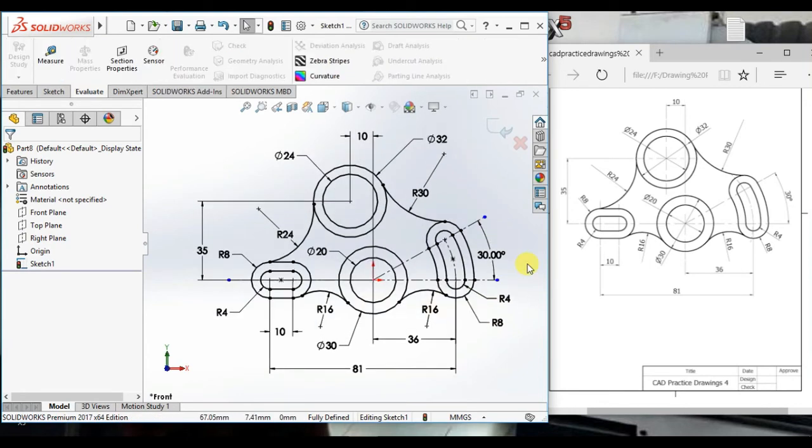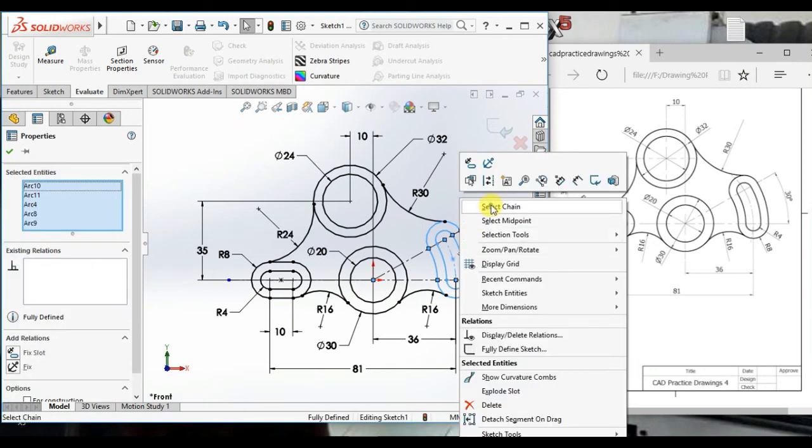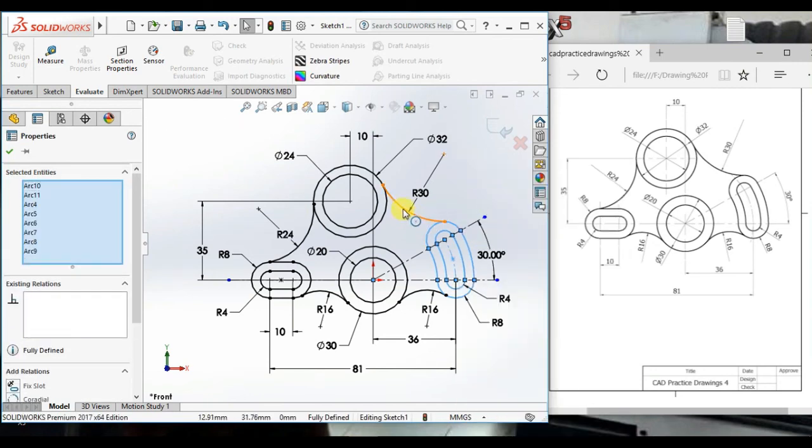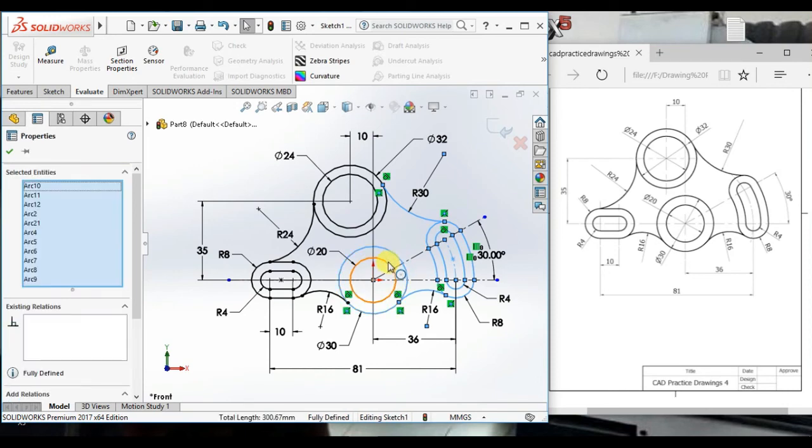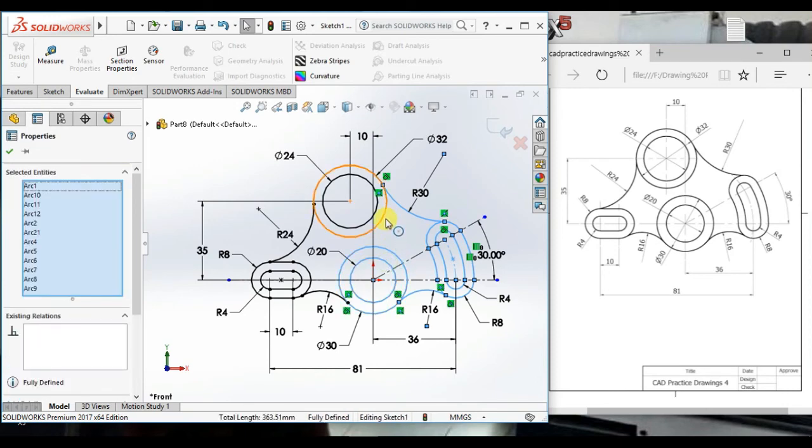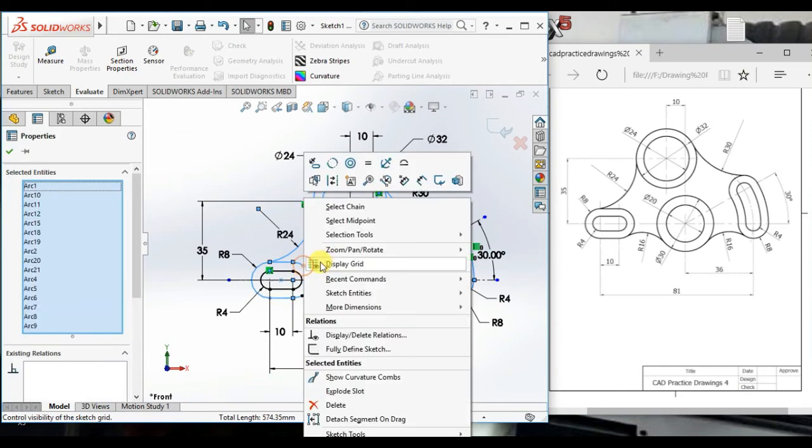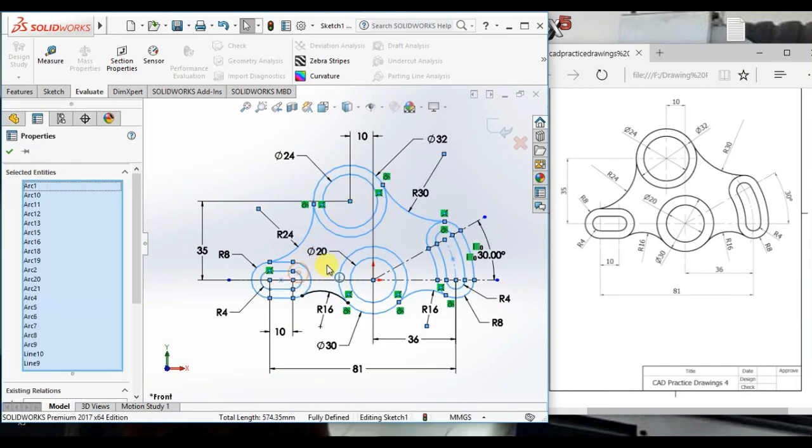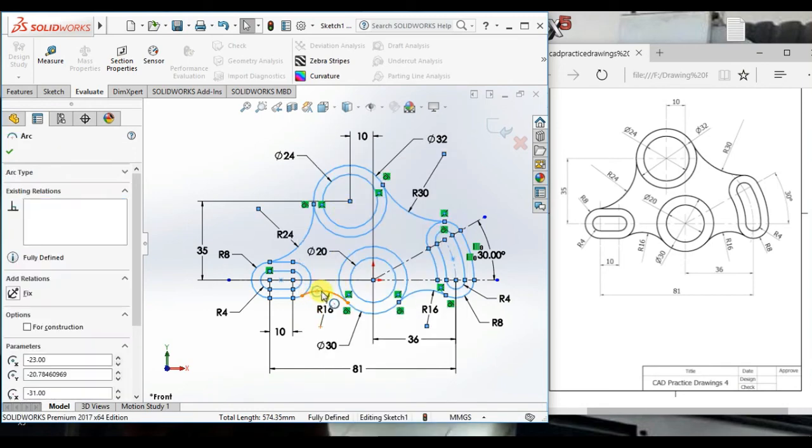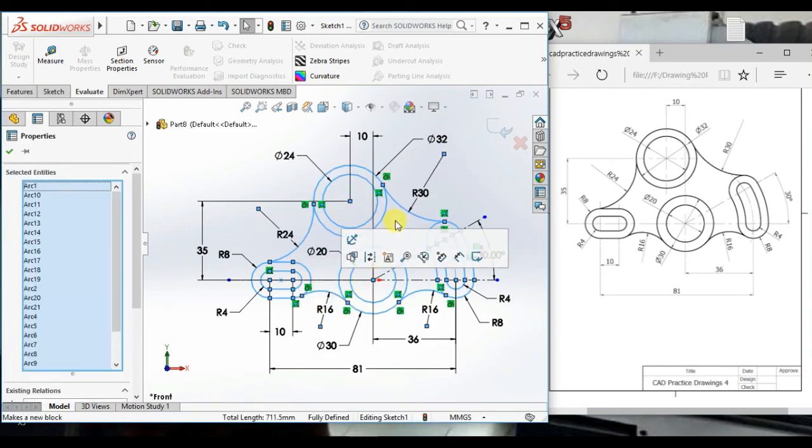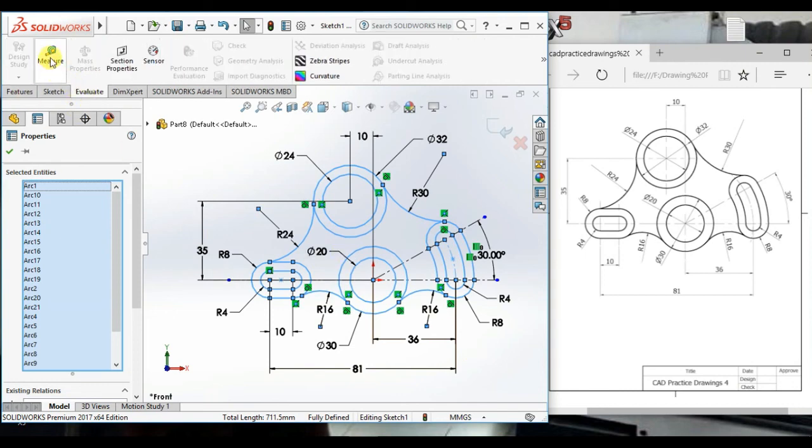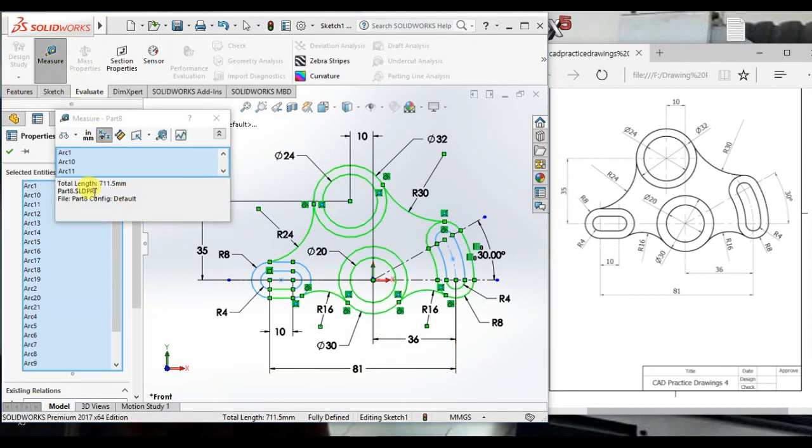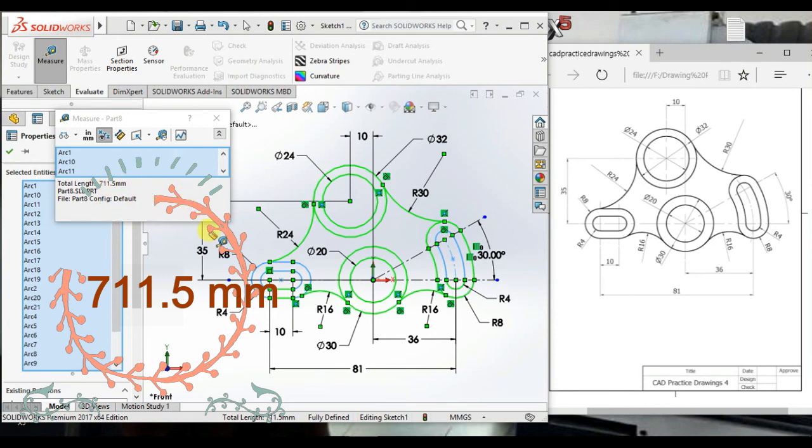Now I will show total length of this profile, for this select all entities. Now click evaluate then click measure. Now total length is 711.5 millimeter.